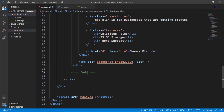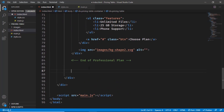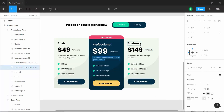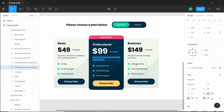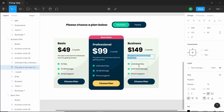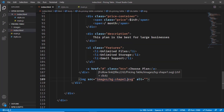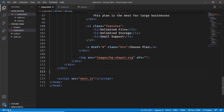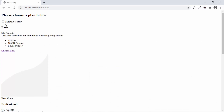The last plan is the Business plan. I'll copy the basic plan structure once more and update the details: the h3 becomes 'Business', the price is '$149/month', and the features are 'Unlimited Files' and 'Unlimited Storage'. The background image is 'bgshape1.svg'. Back in the browser we can see all three plans: Basic, Professional, and Business.